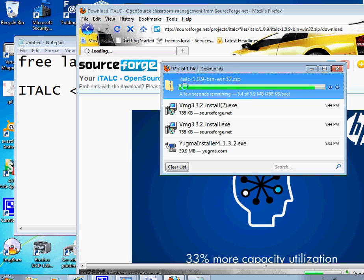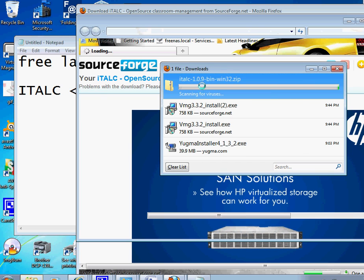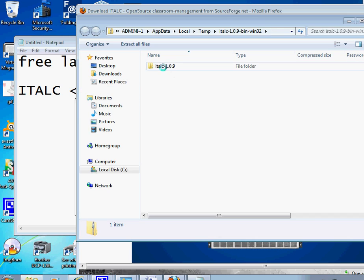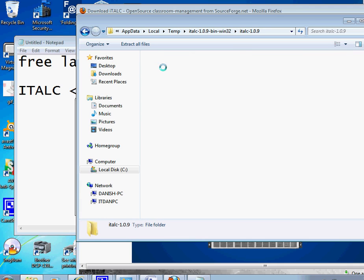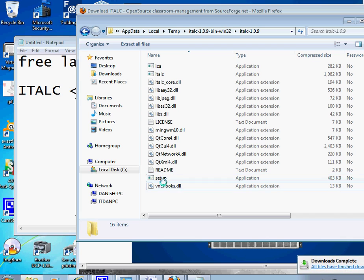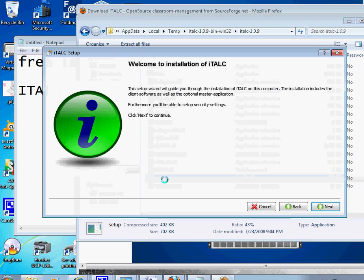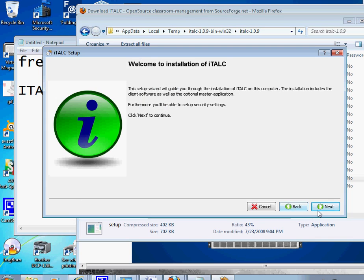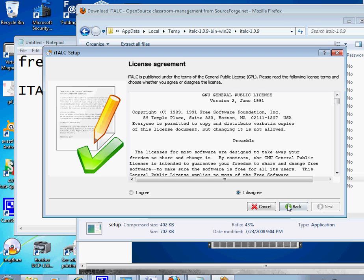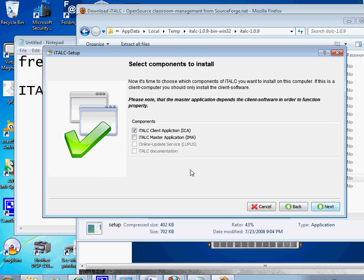After this, it's gonna open this file and then we're gonna start the setup. Okay, here we go, we got the setup. This is an important part. Once you click on the setup, you click next, I agree, next, next.